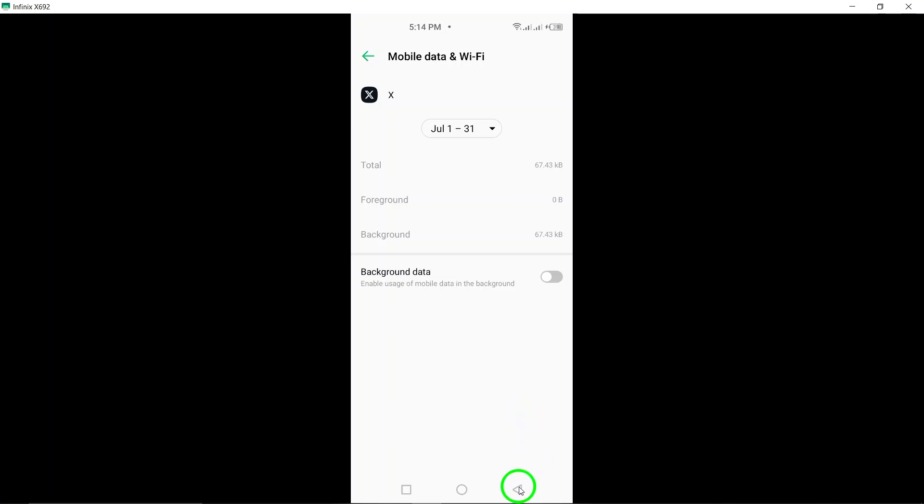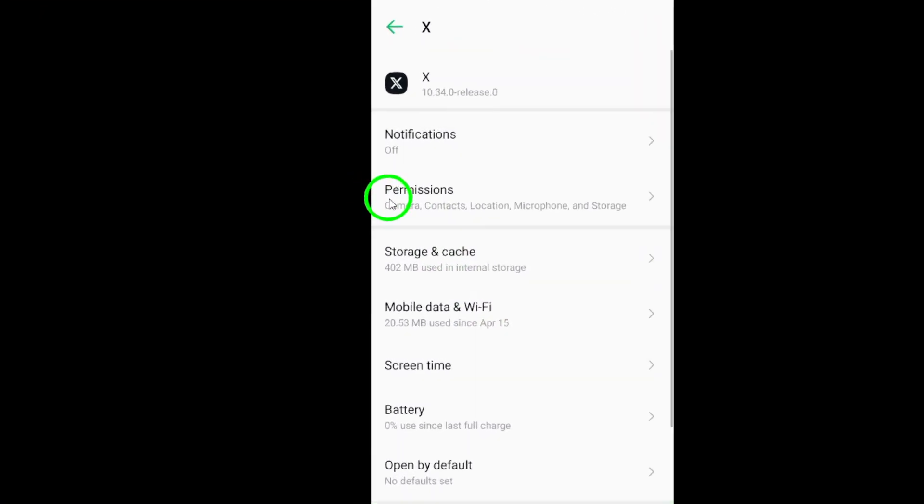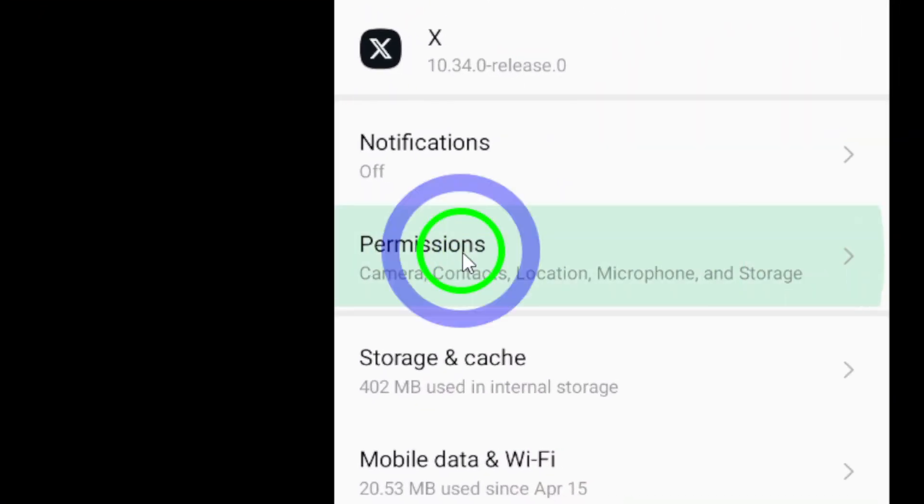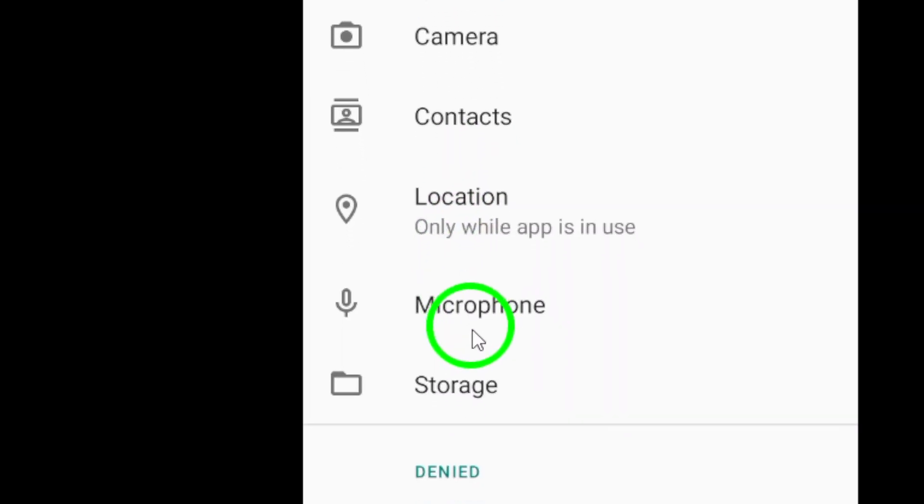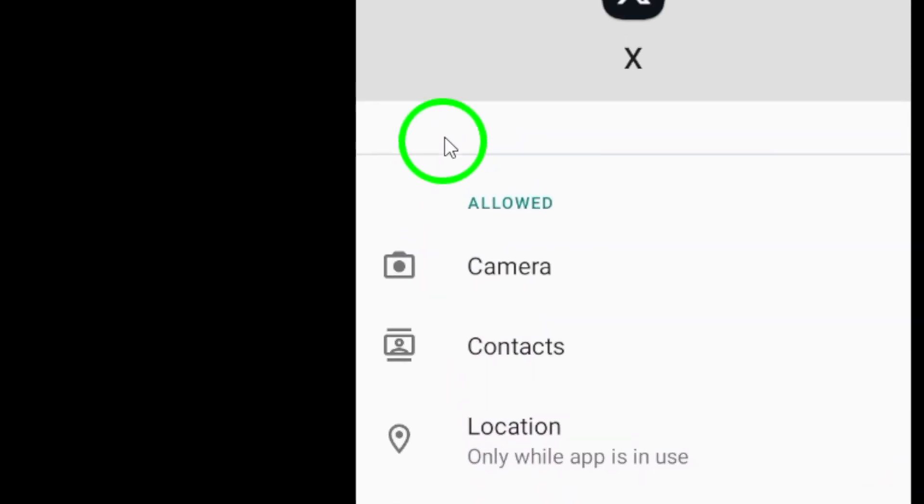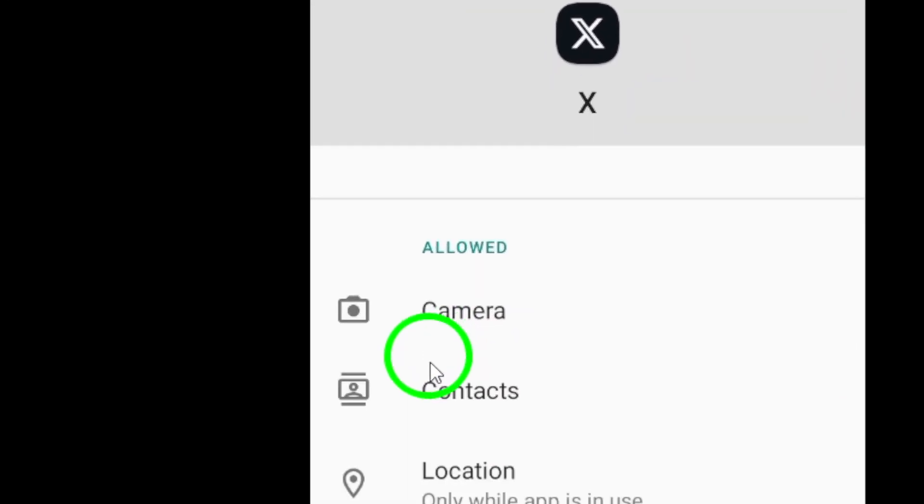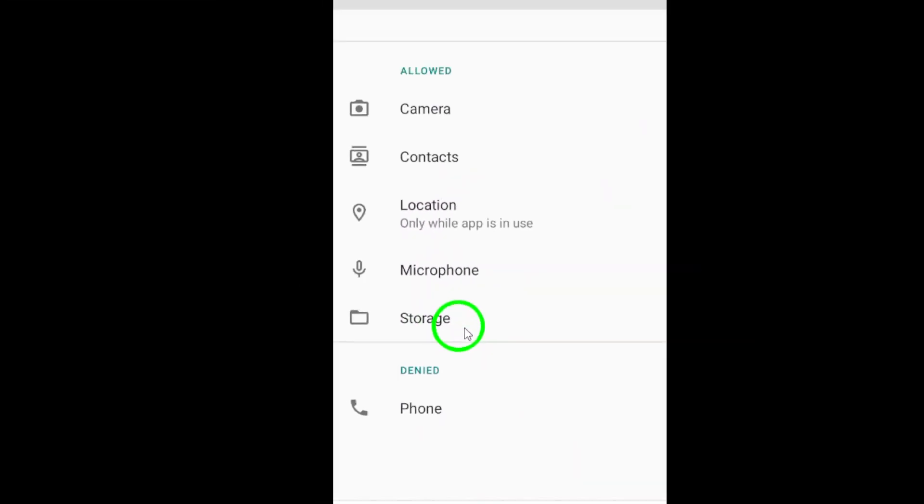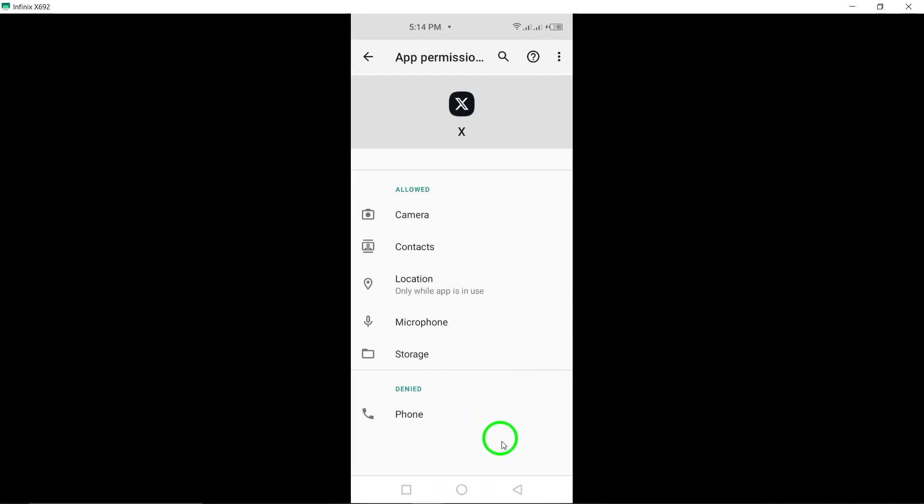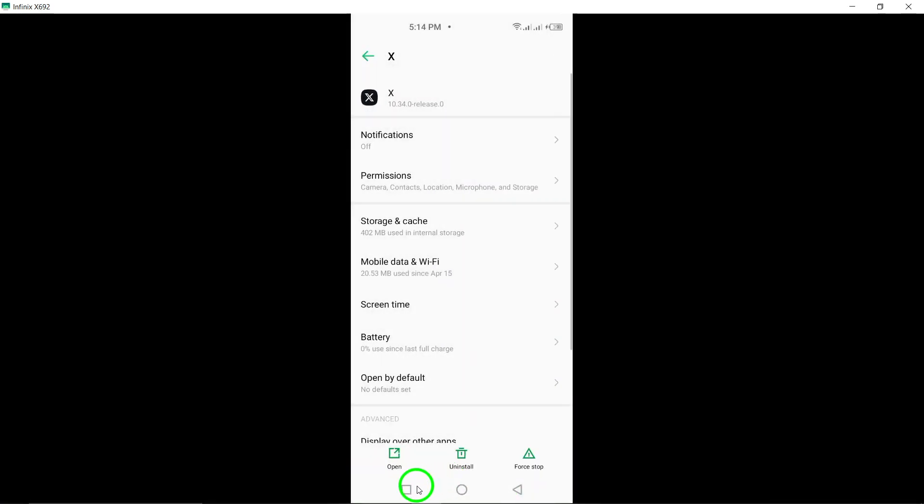Finally, reduce app permissions. Less can be more when it comes to permissions. Navigate to settings, apps, find Twitter, and check out permissions. Turn off any that you find unnecessary. This can help streamline the app's functionality.